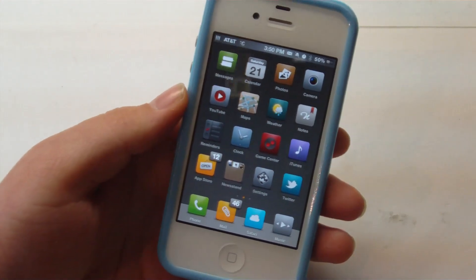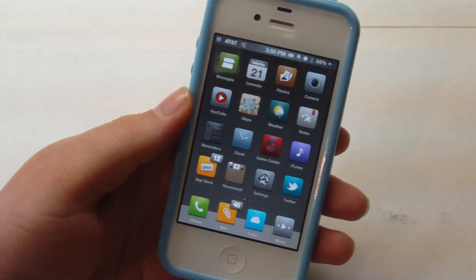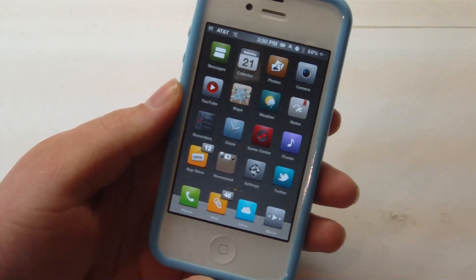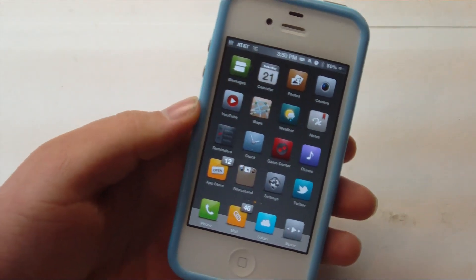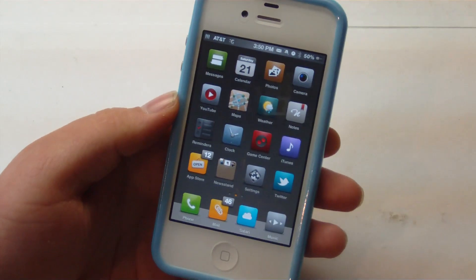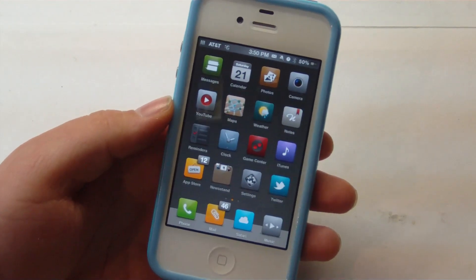You can pick this up in Cydia for free, and it's from iPod Umplink. So guys, as always, rate, comment, and subscribe, and I hope you like this video. Bye-bye.